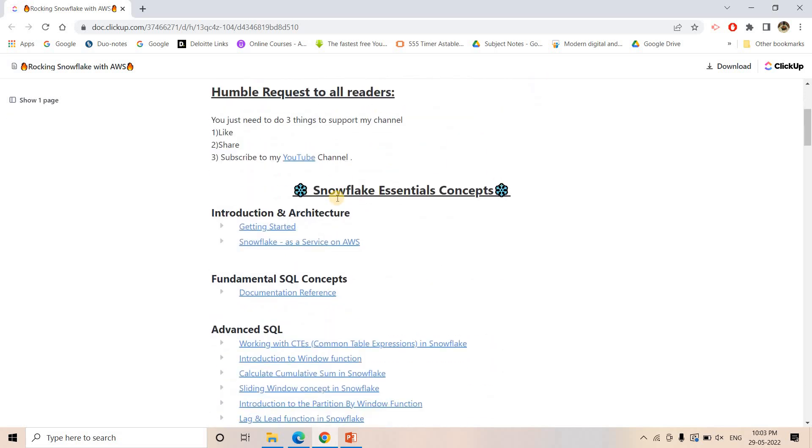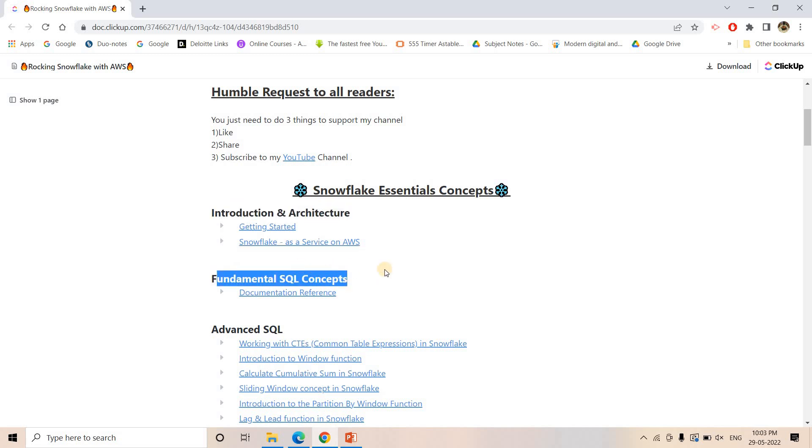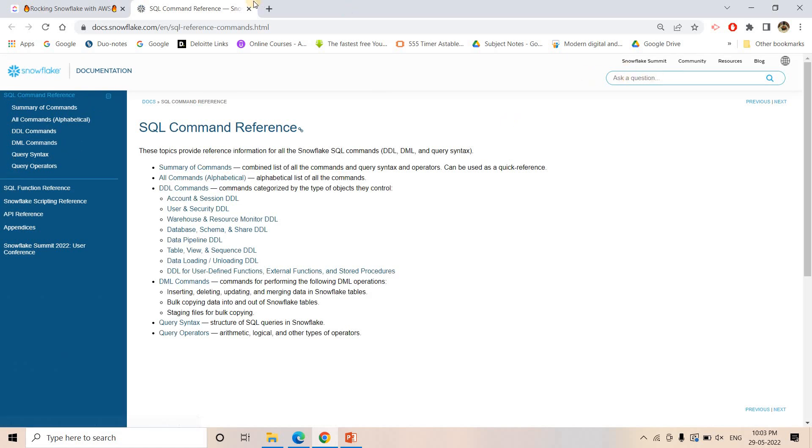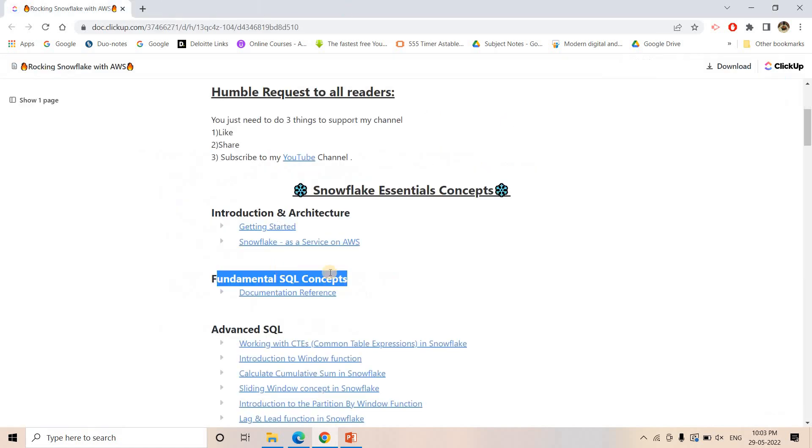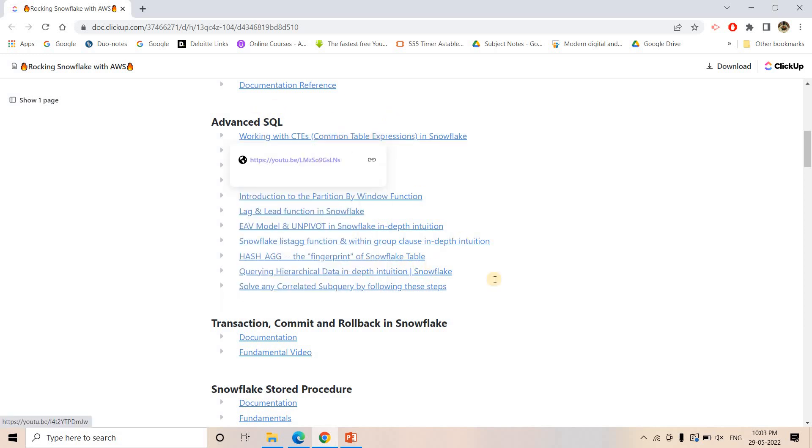Here if you see, I majorly classified four sections. First one is Snowflake Essential Concepts where we will start with introduction, architecture, fundamental SQL concepts. Nothing new - just click on this documentation if you need some specific function, you can just search and read on demand. Then some specific SQL concepts which are very important with respect to interview process - those I already have covered in my YouTube videos so those links I added.